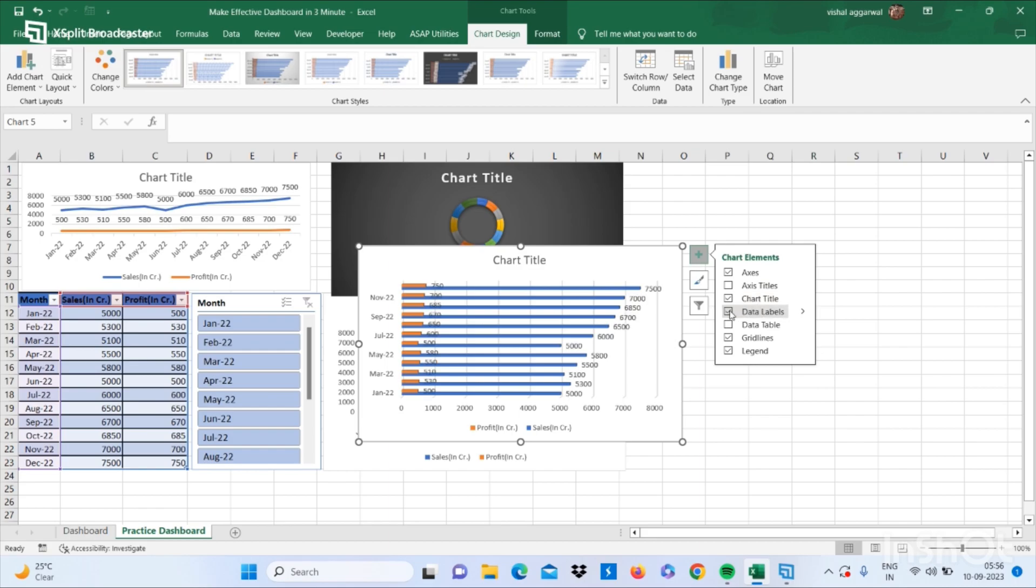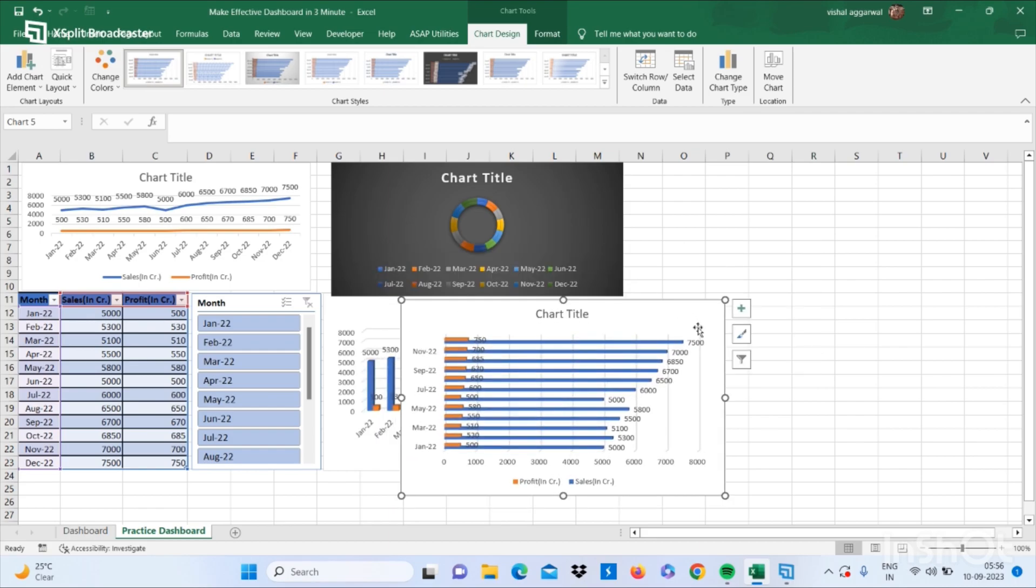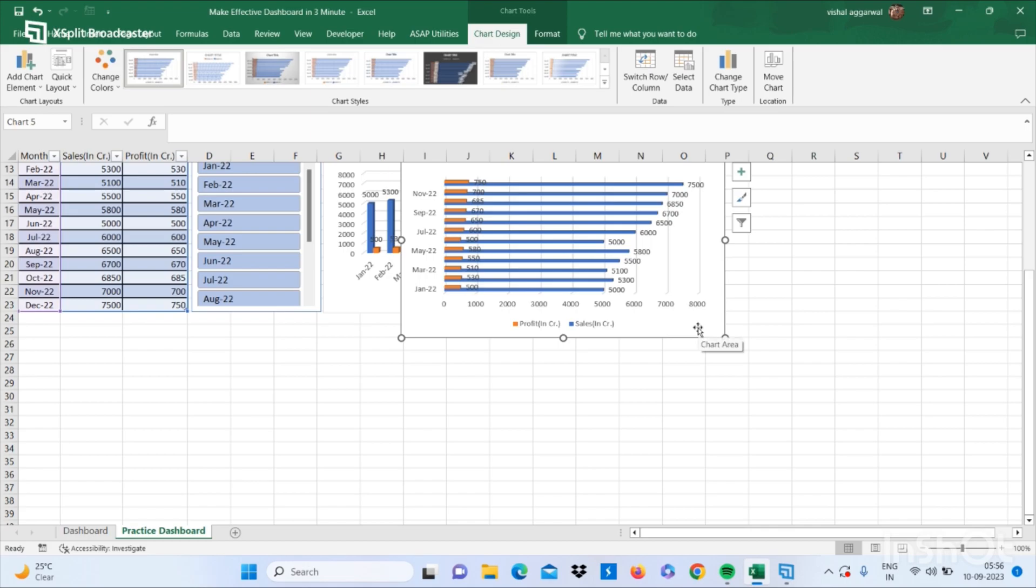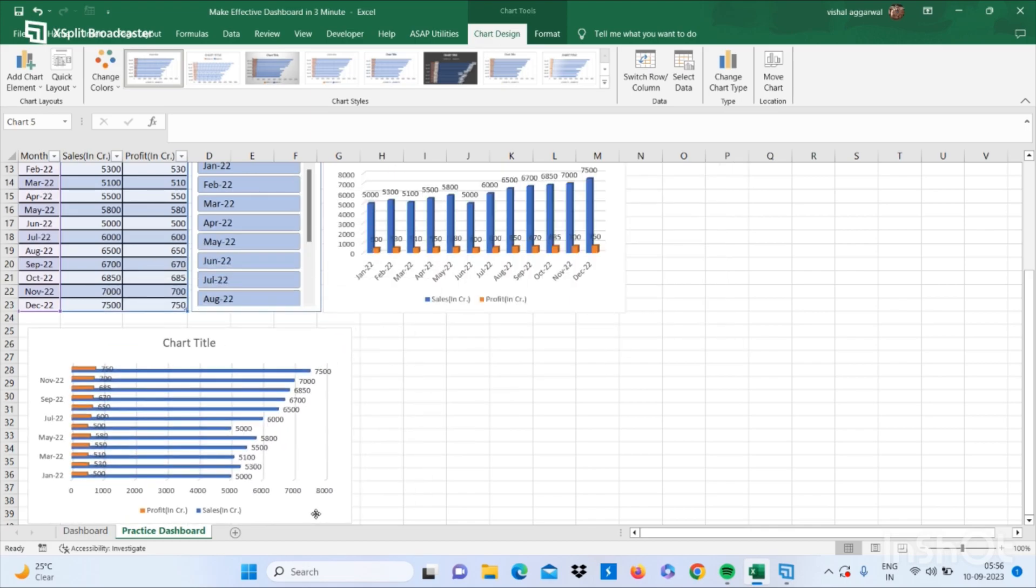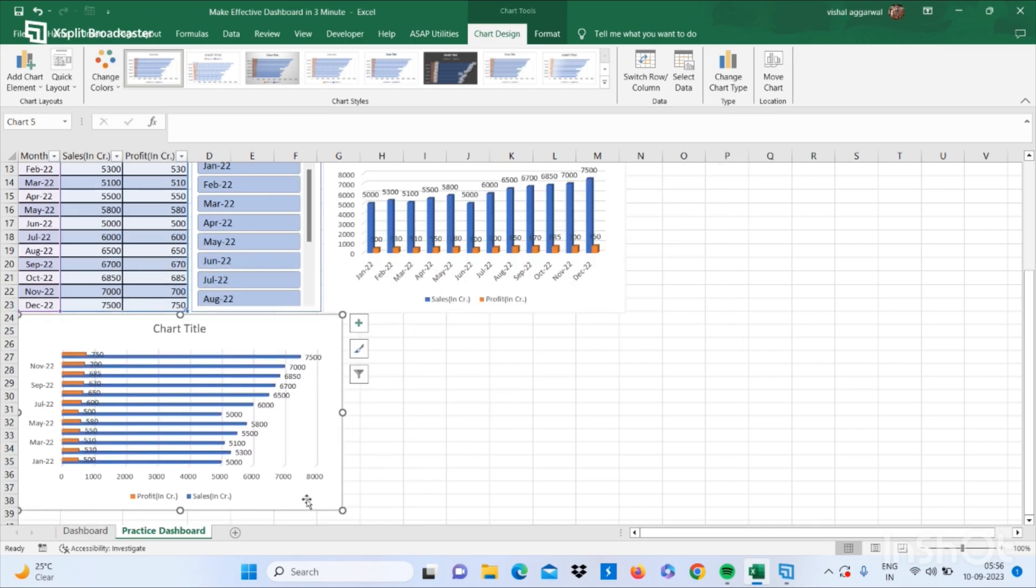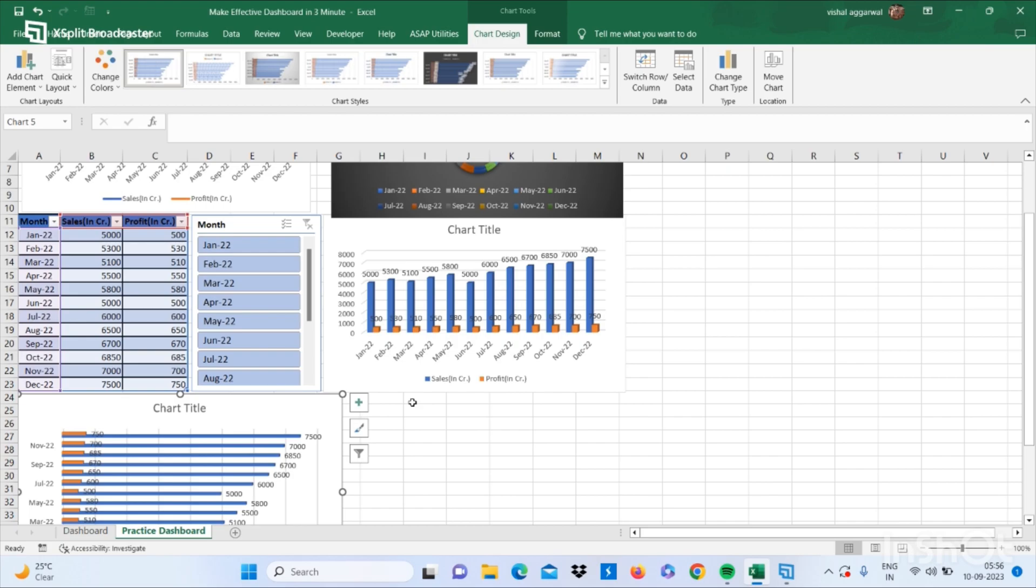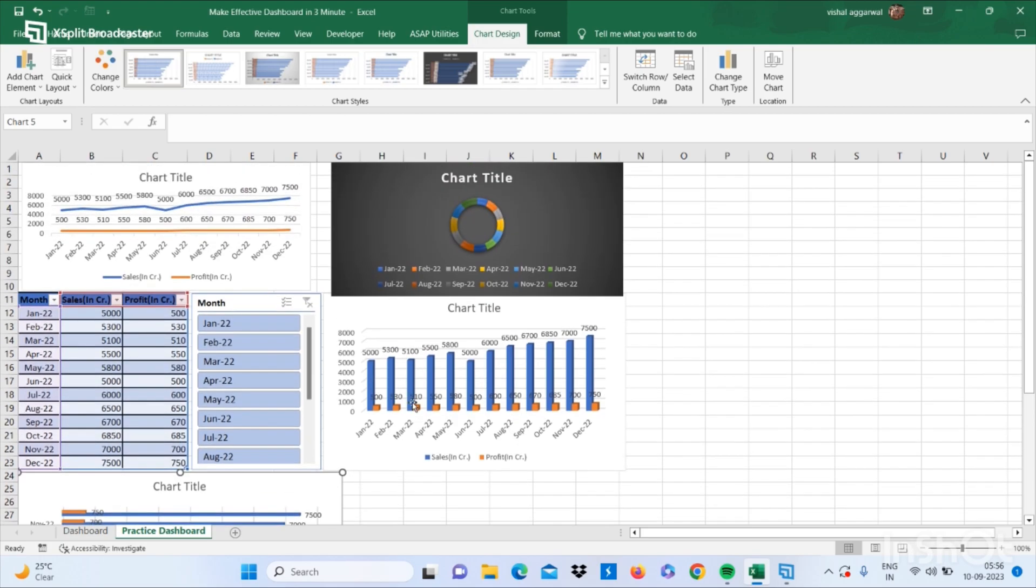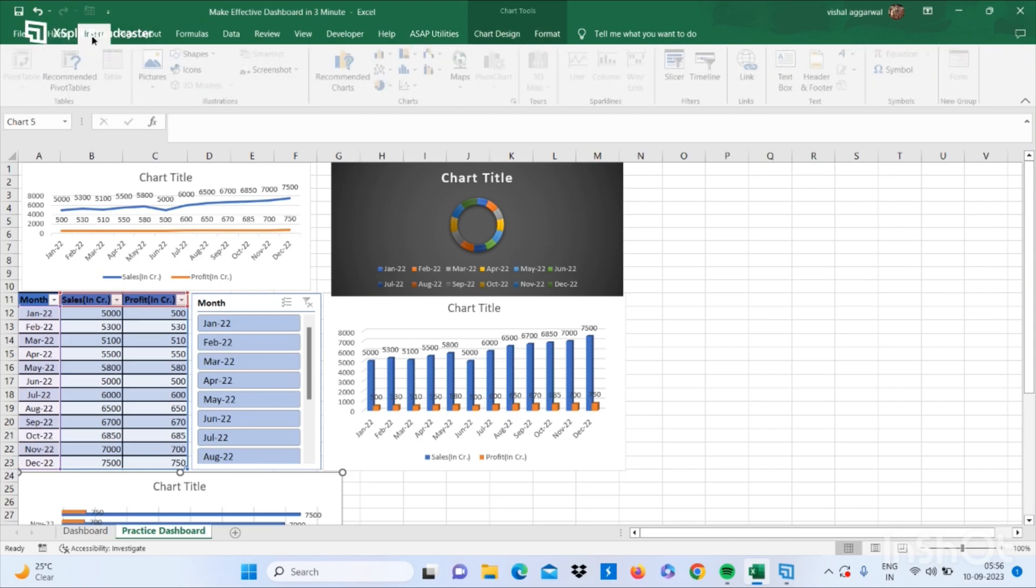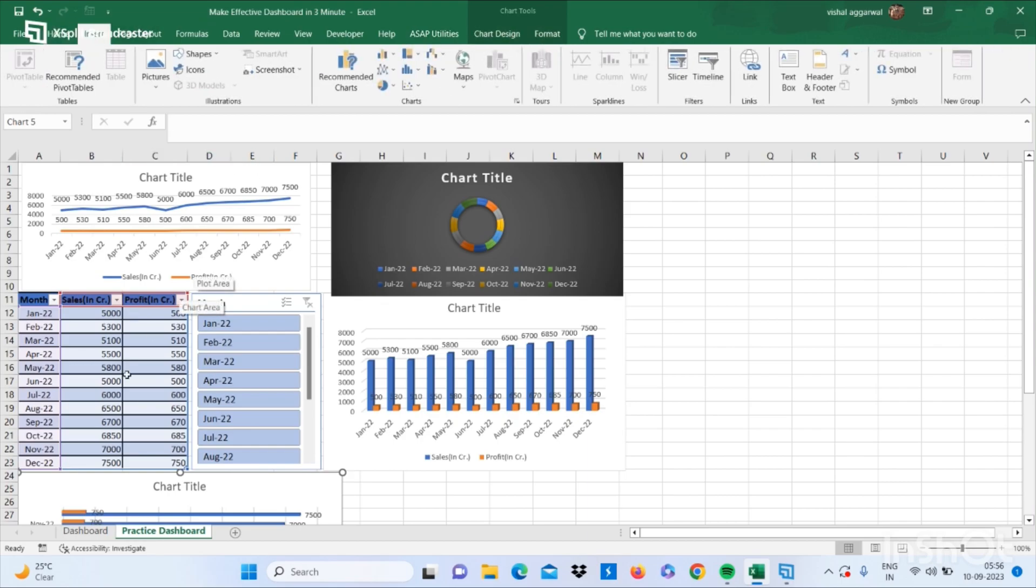Now insert another chart like 3D bars. Again insert one more chart to make it more effective.